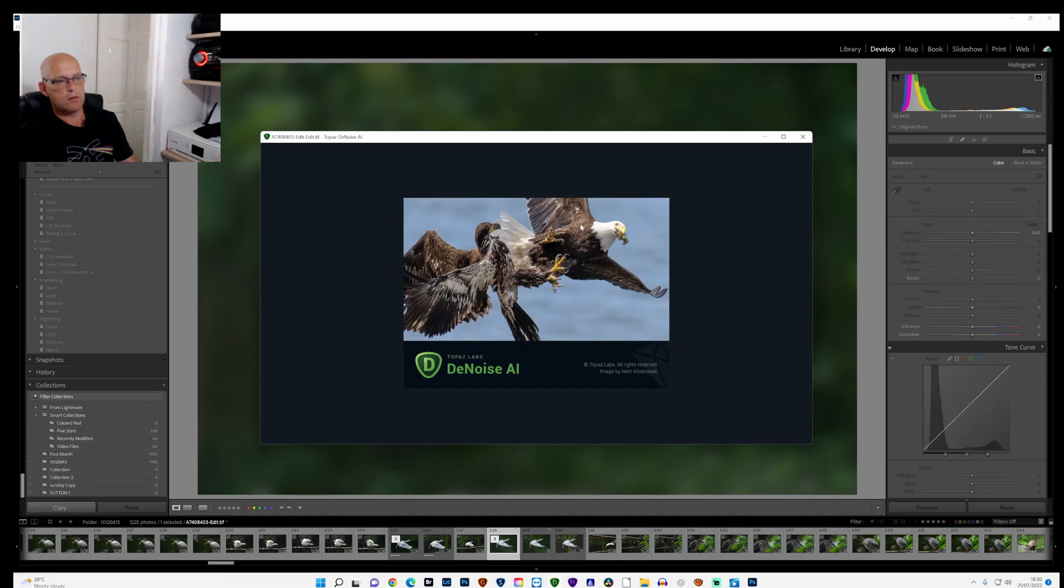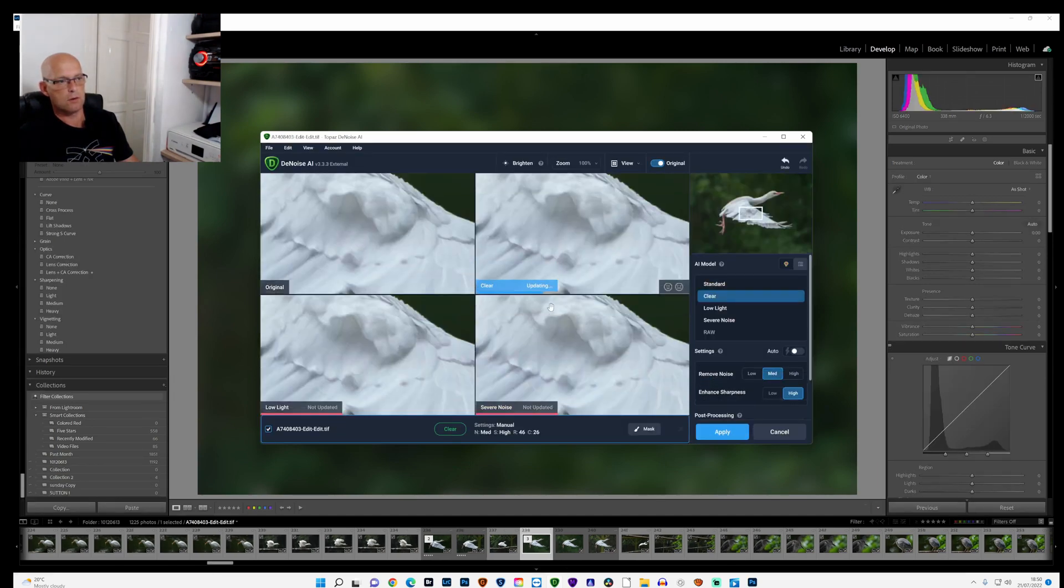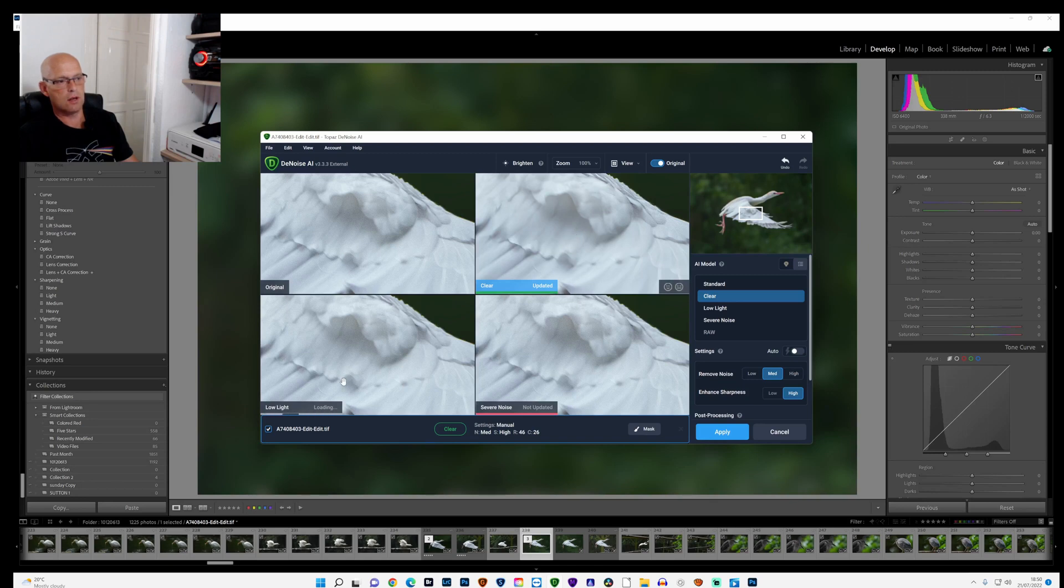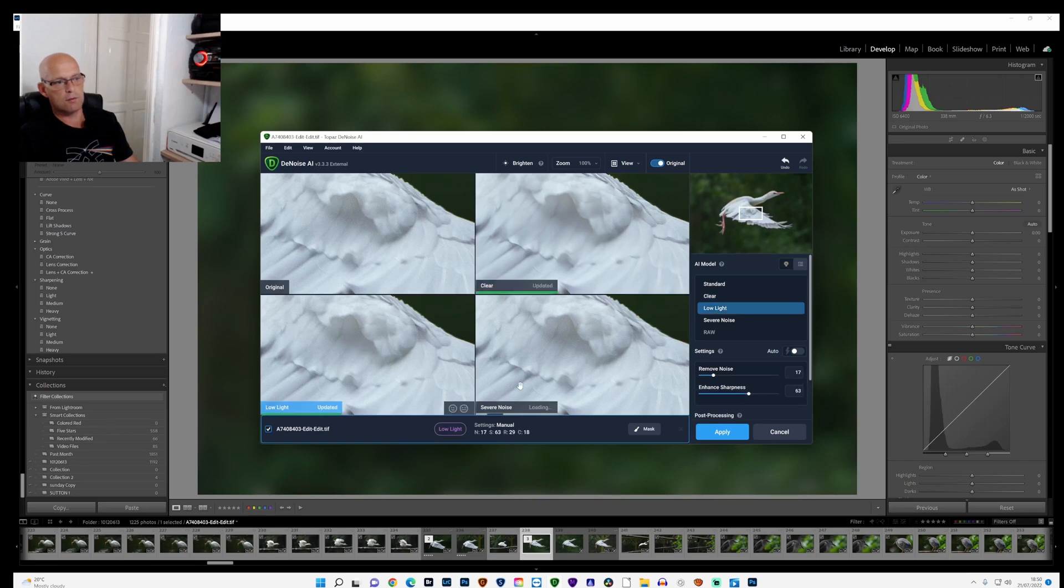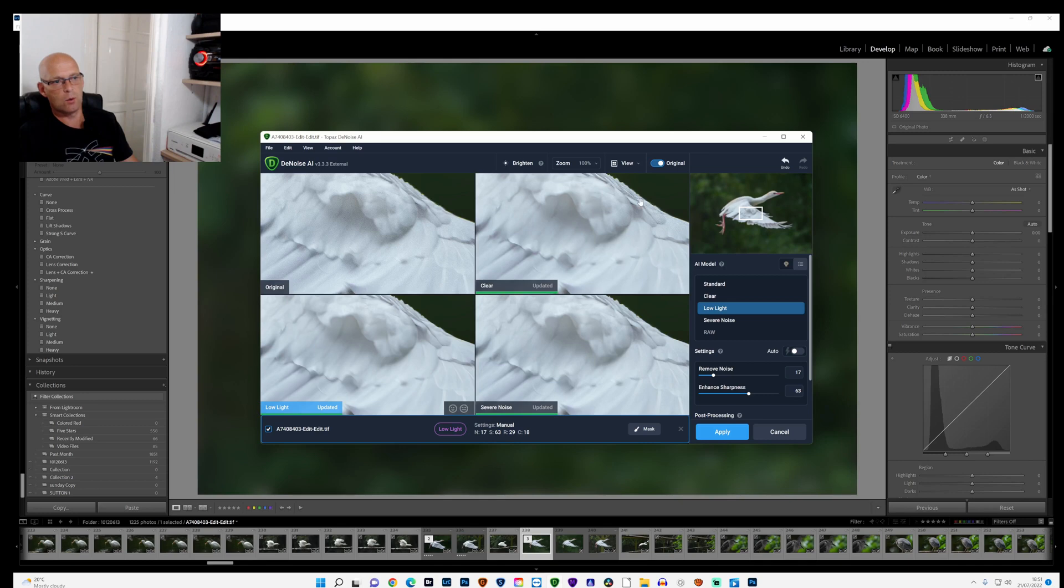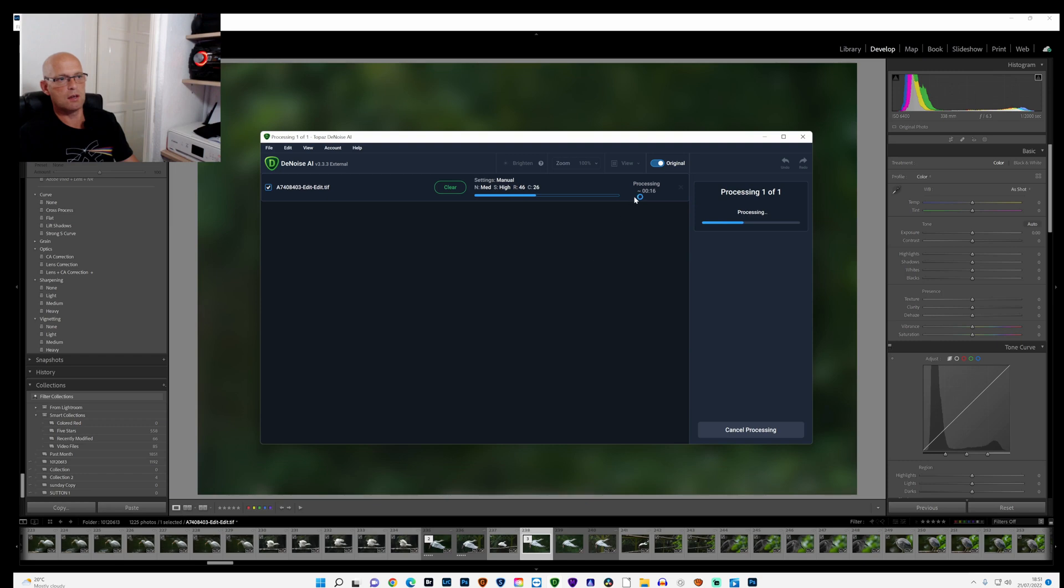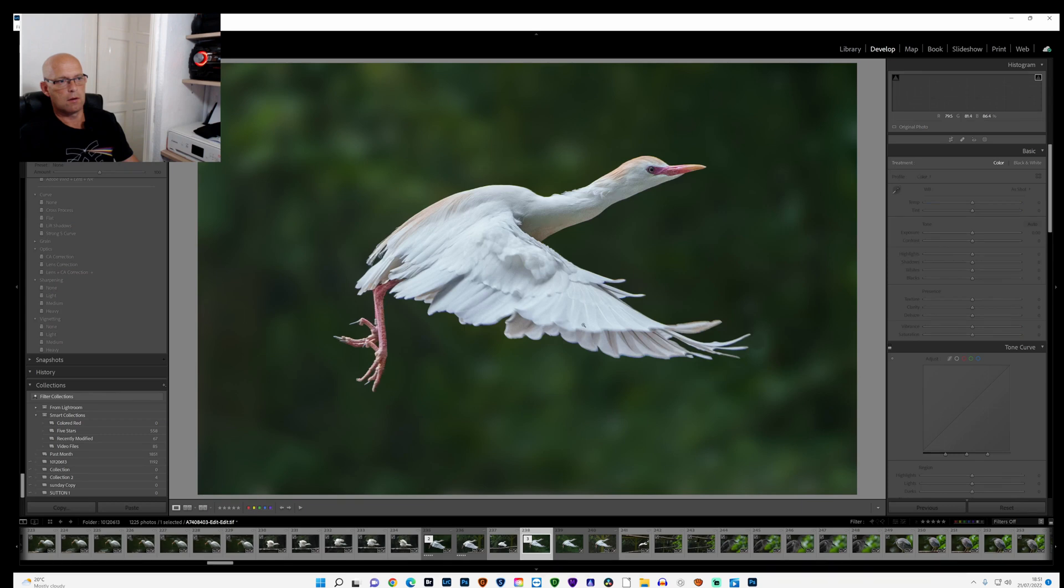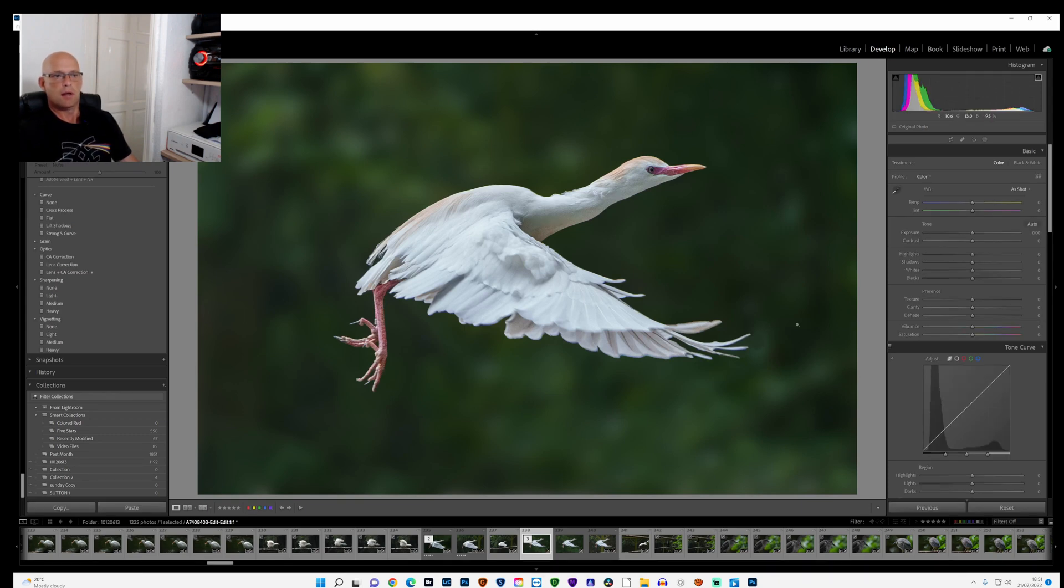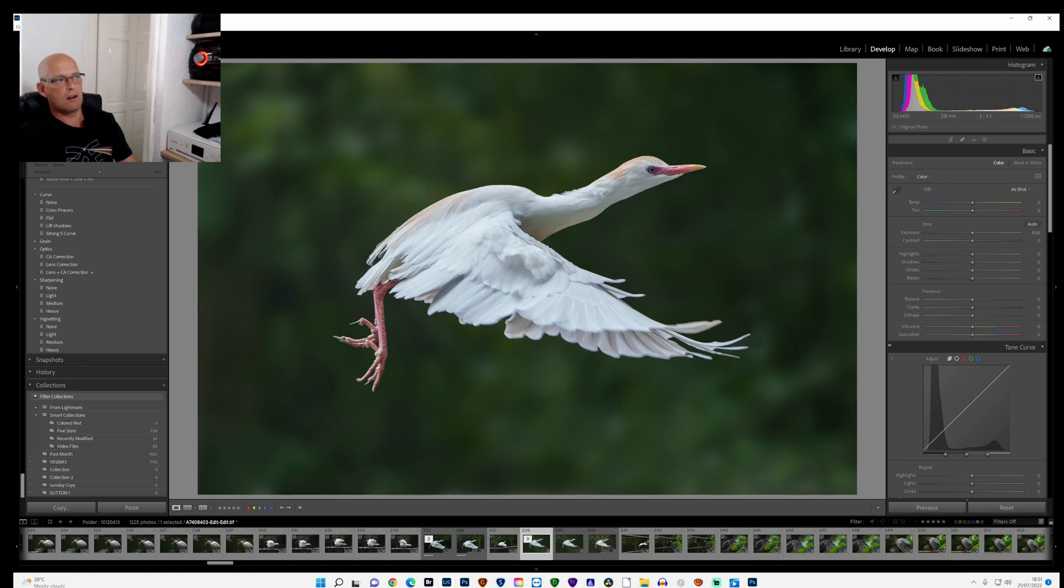That opens up and it gives me four options: clear, original, low light, severe, and the standard. I always choose low light. I find it gets rid of most of the noise without making it too blurry. It still keeps it sharp. I think clear always sharpens it too much. I know you can adjust it, but I just generally pick low light. So I'll click that and what that does then, it removes all the noise from the picture and it actually does sharpen up the image as well.